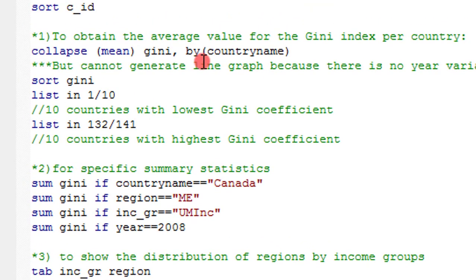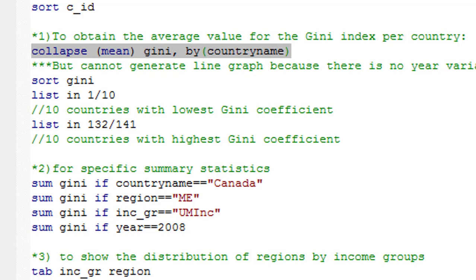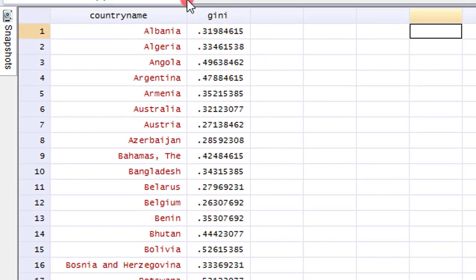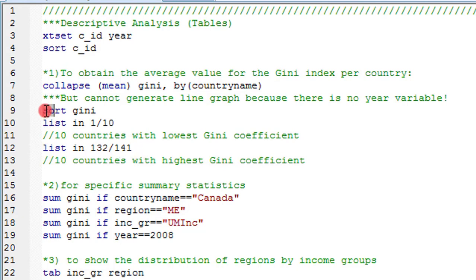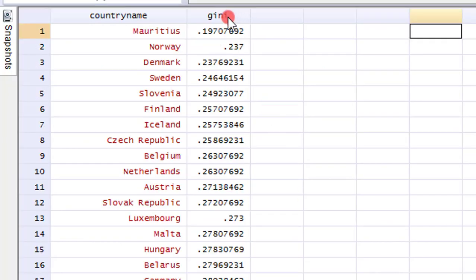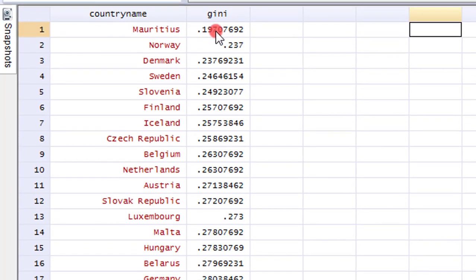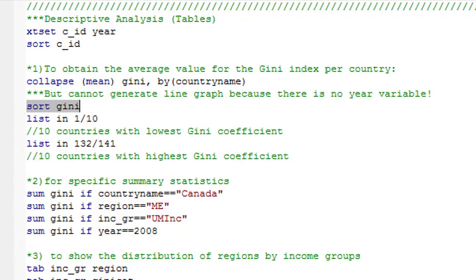The first thing I'm going to show you is how you can obtain, among the countries, those with the lowest GNA index and those with the highest GNA coefficients. The first thing we have to do is execute this collapse command. Let's see the outcome in our data editor. You can see here the average GNA coefficient for each country from 2000 to 2012 — all 141 countries. To obtain the first 10 countries with the lowest GNA index and the last 10 with the highest coefficients, first execute the sort GNA command, which arranges the GNA from the lowest figure to the highest. So now the GNA is sorted from the lowest to the highest.